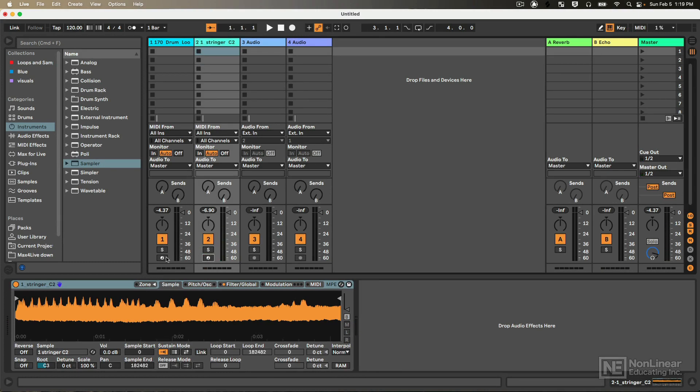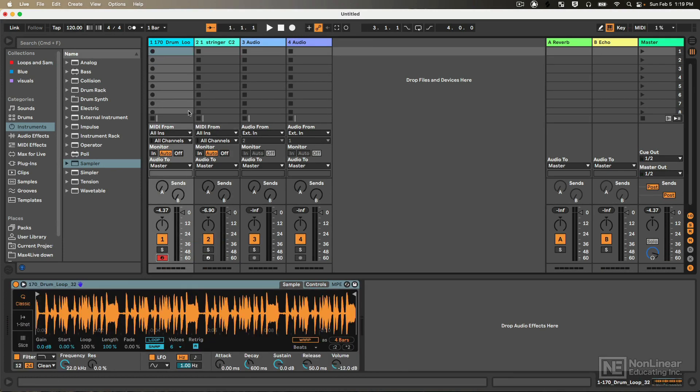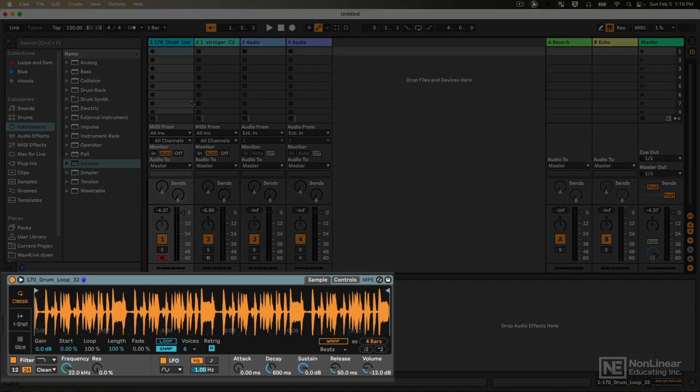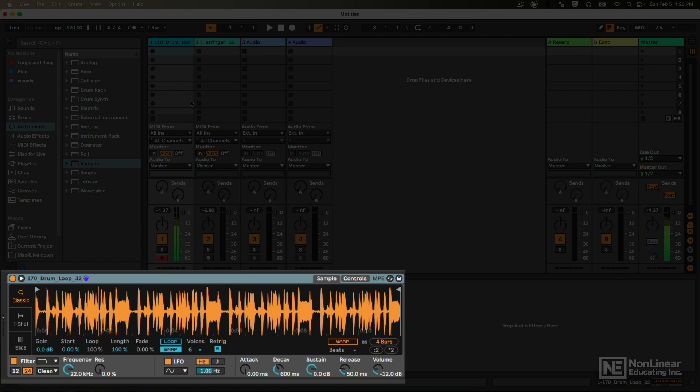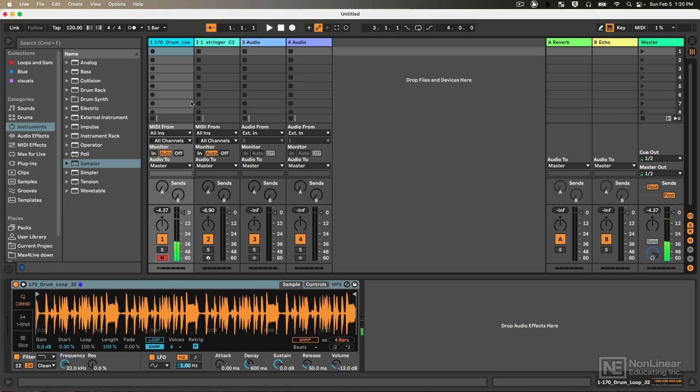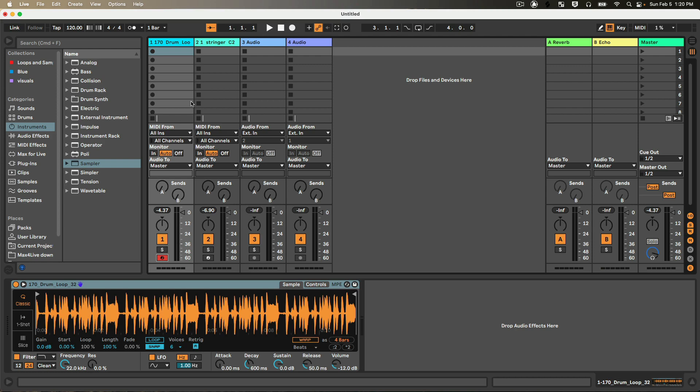If I go over here to the Simpler instrument, I currently have a drum loop loaded, and I could play this at different pitches as well. But there's a lot more we can do, so let's go ahead and figure out some overall main differences, and then from there we'll dive in and explore some of the details of these two very flexible instruments.